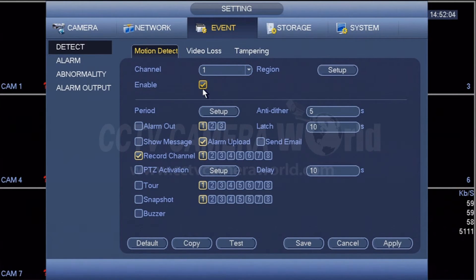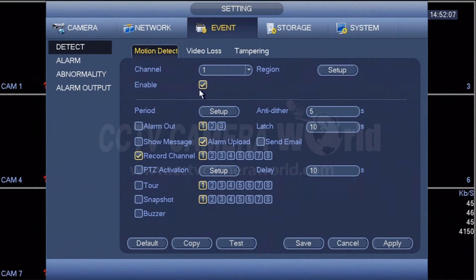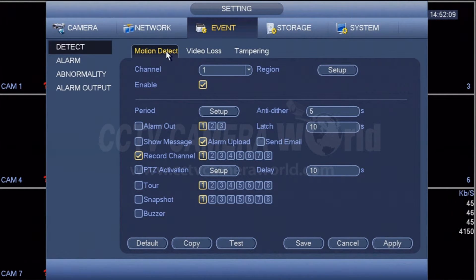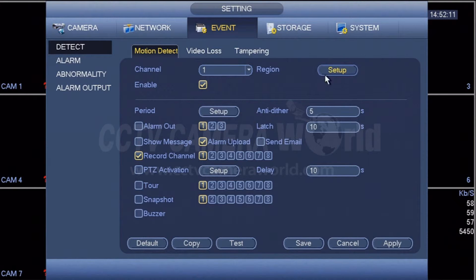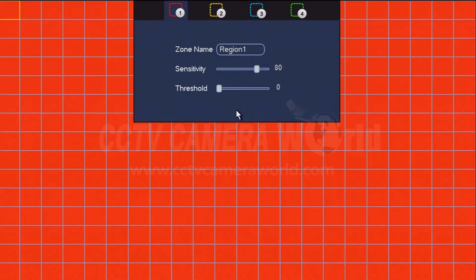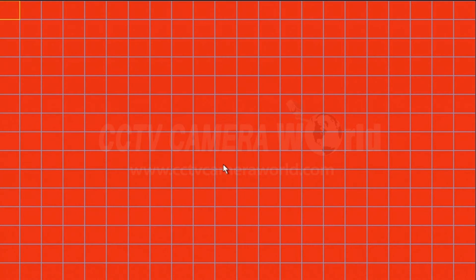Basically, we're checking or enabling motion detection for channel one. You can specify regions as well by using these boxes to block out regions you don't want to record. Red means that these areas of the picture will be recorded.